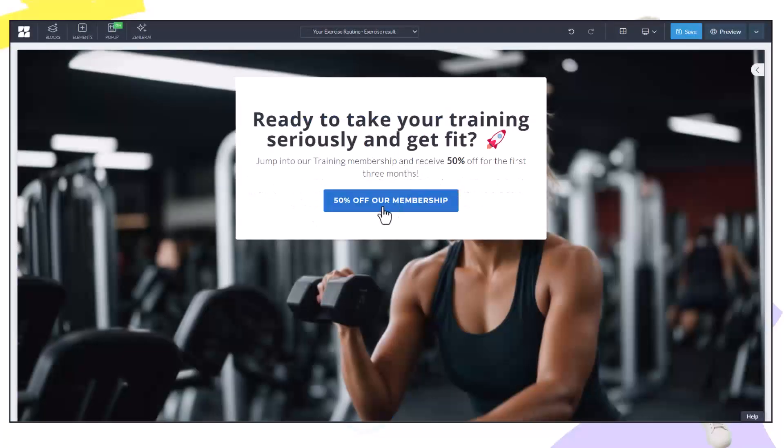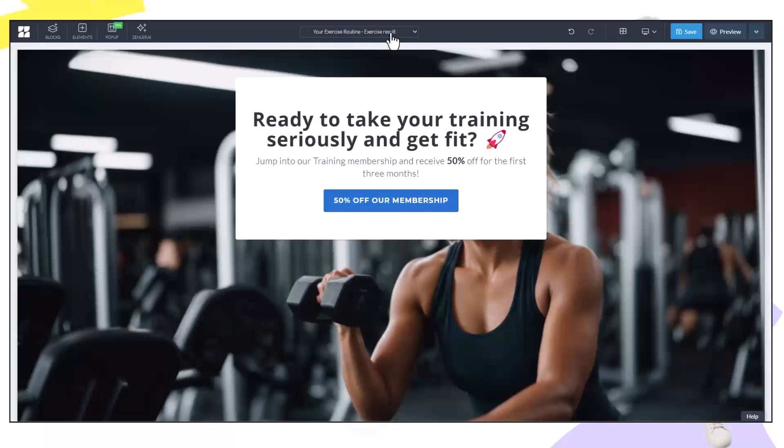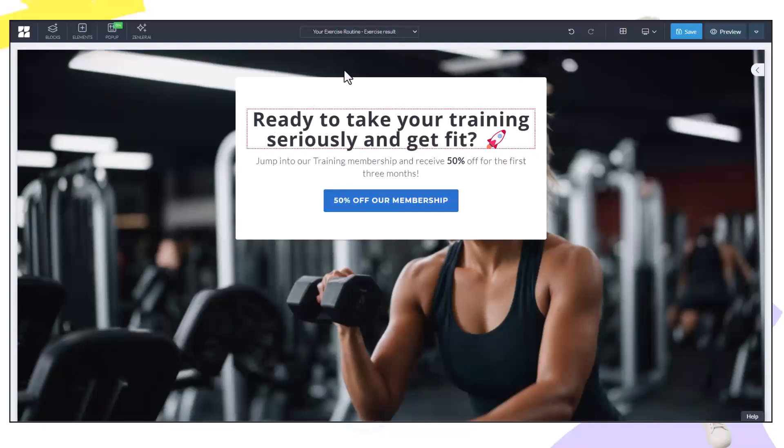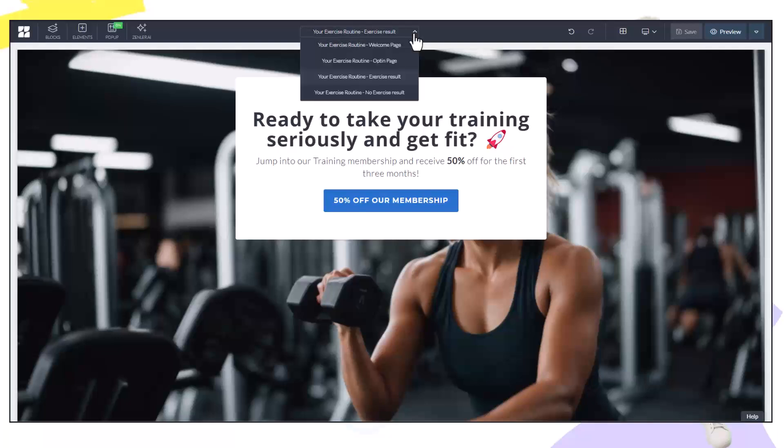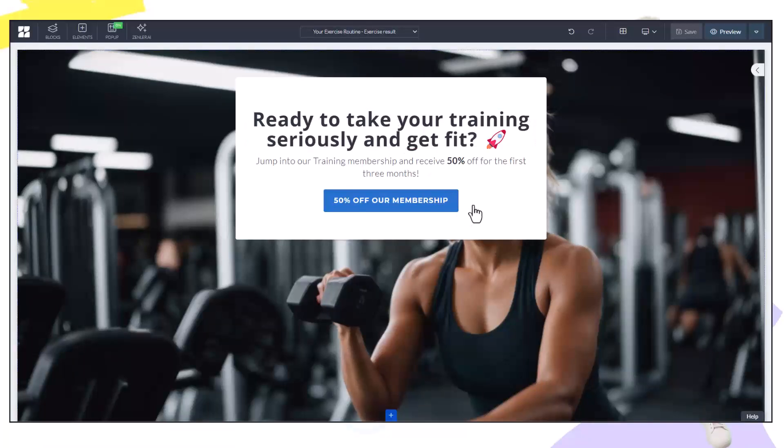So here is the result page for exercise result. I've just styled this quickly in here. So now I'm going to go to the no result page and quickly style that.